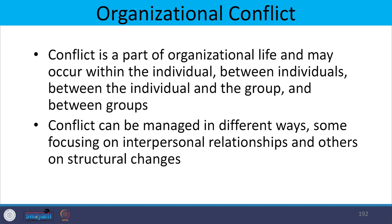Organizational development is used in a situation of conflict. When there is conflict or disturbance in the state of affairs, conflict occurs as a part of organizational life and it may occur within individuals, between individuals, between an individual and the group, and between departments. Conflict can be managed in different ways — some focus on interpersonal relationships and others on structural changes. The conflict may disturb the performance of an organization, so it is very important to find ways of overcoming or reducing conflict in order to be more efficient and effective.